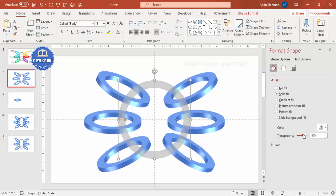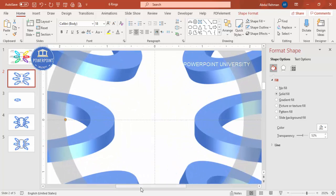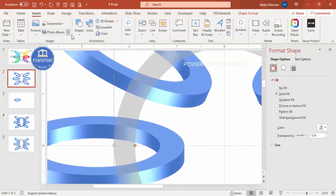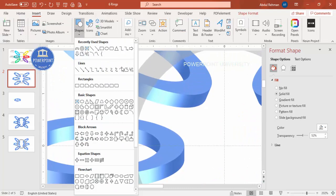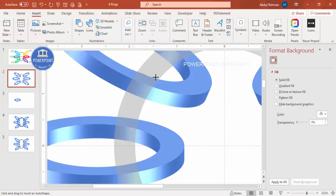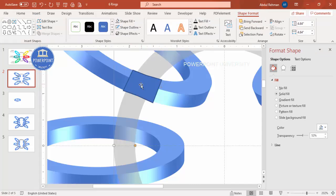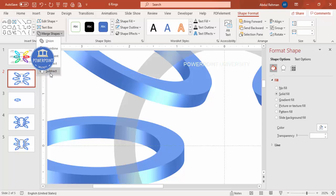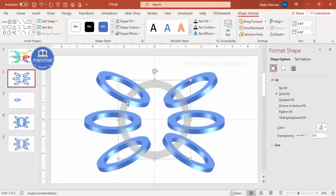Zoom in on the area to cut. Go to Insert > Shapes, and from the Lines section, select the Freeform shape. Draw around only the overlapping area of the ring. Then select both the freeform shape and the center shape, hold Shift, go to Merge Shapes, and choose Subtract — this cuts out that portion.